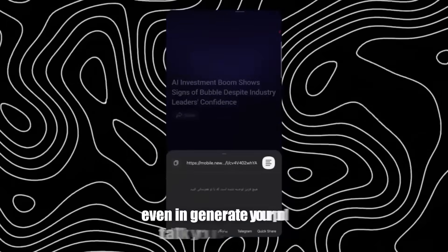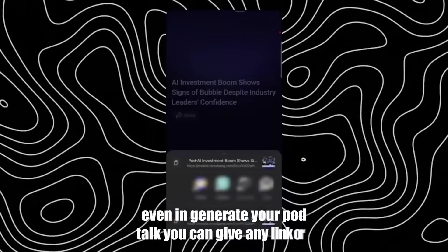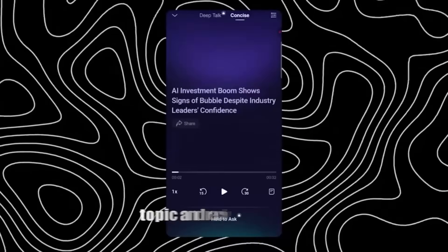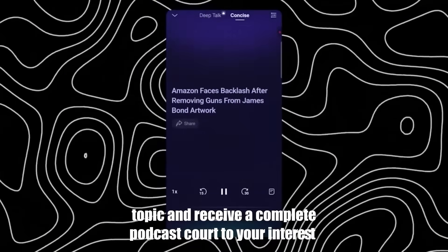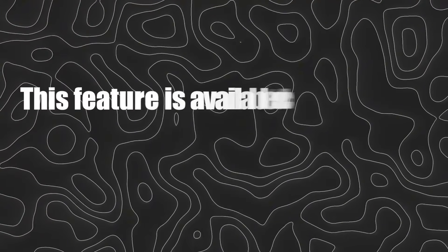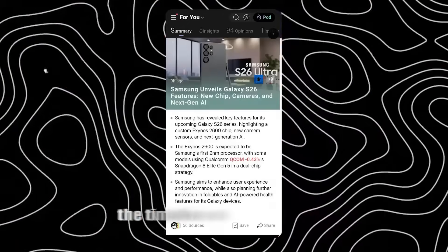Even in Generate Your Podtalk, you can give any link or topic and receive a complete podcast according to your interest. This feature is available exclusively in the premium version.